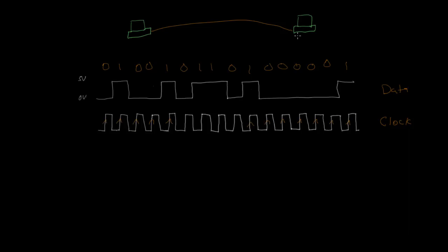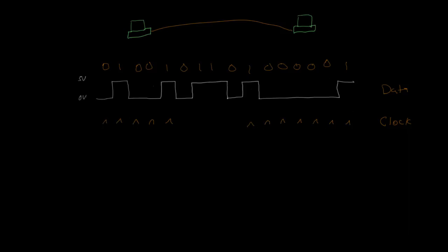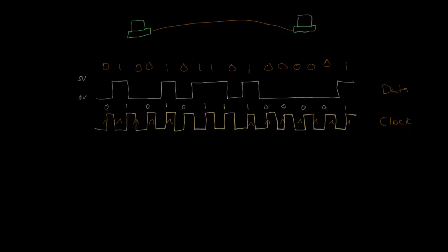So now you might be wondering what happens if these two computers' clock signals aren't running at exactly the same speed. So like maybe the receiver's computer is a little bit slow. So I can show you actually what that might look like if we take that out and bring this in.